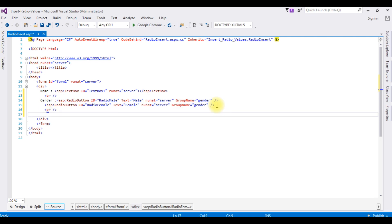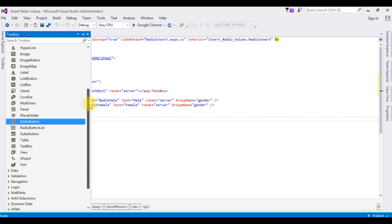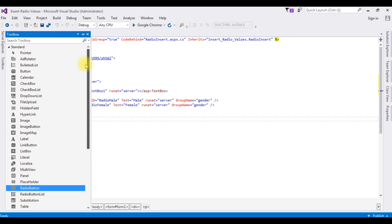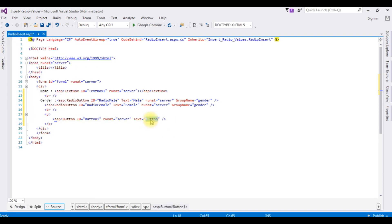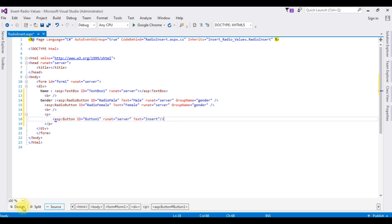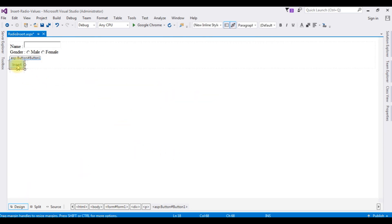I'm adding the button control labeled Insert. After adding the controls, switch to design mode and double click the Insert button.